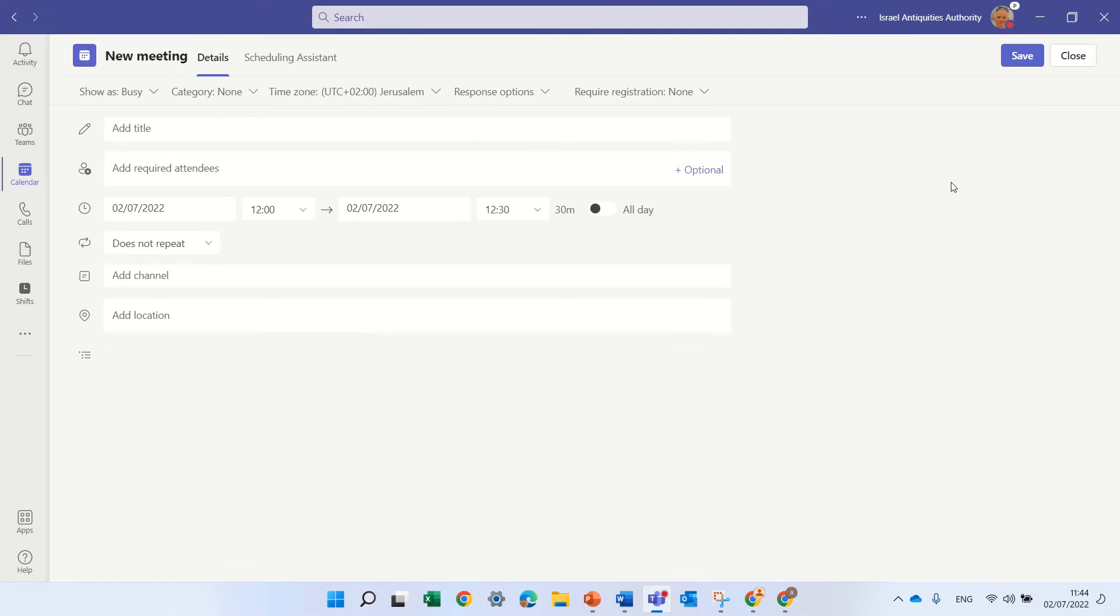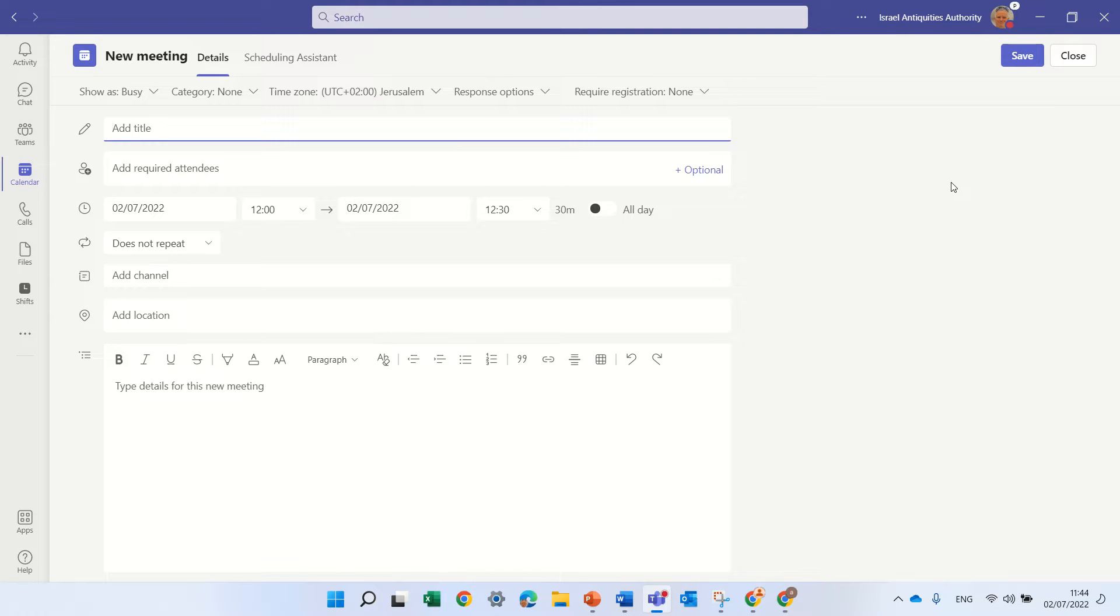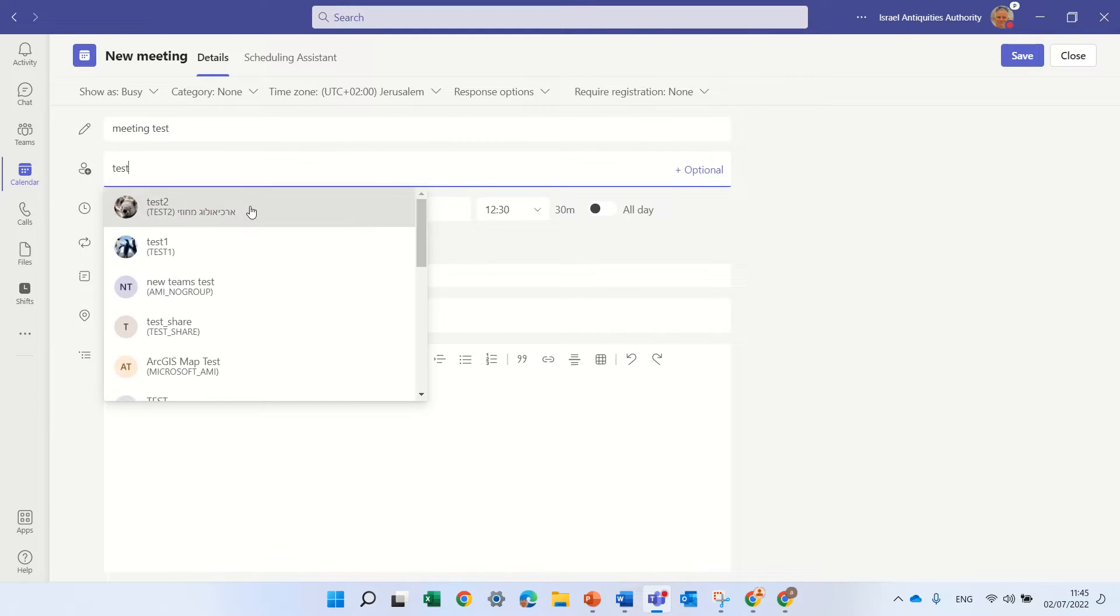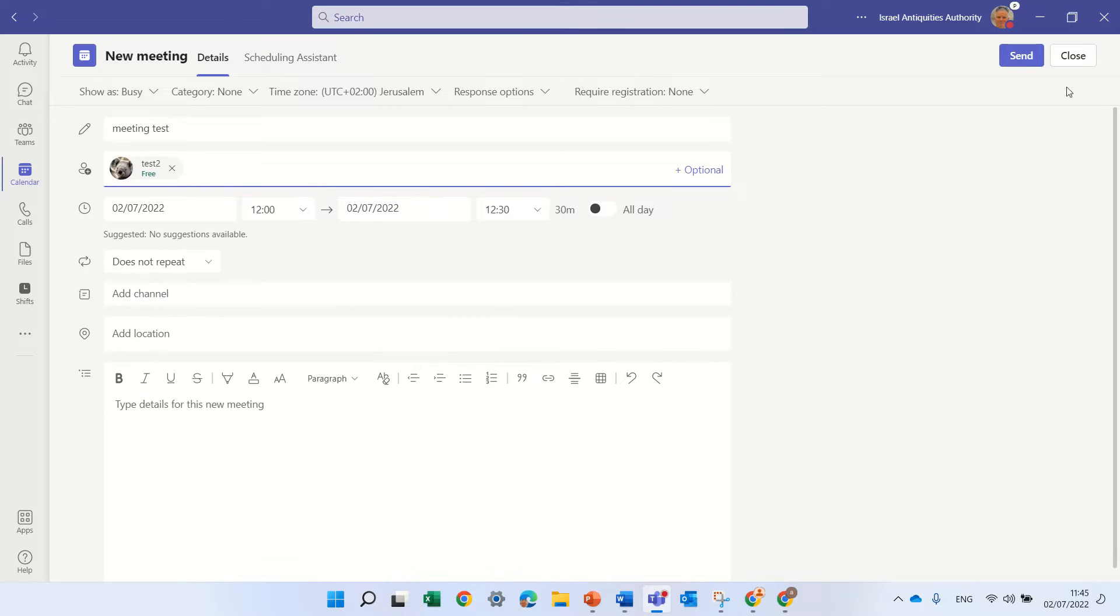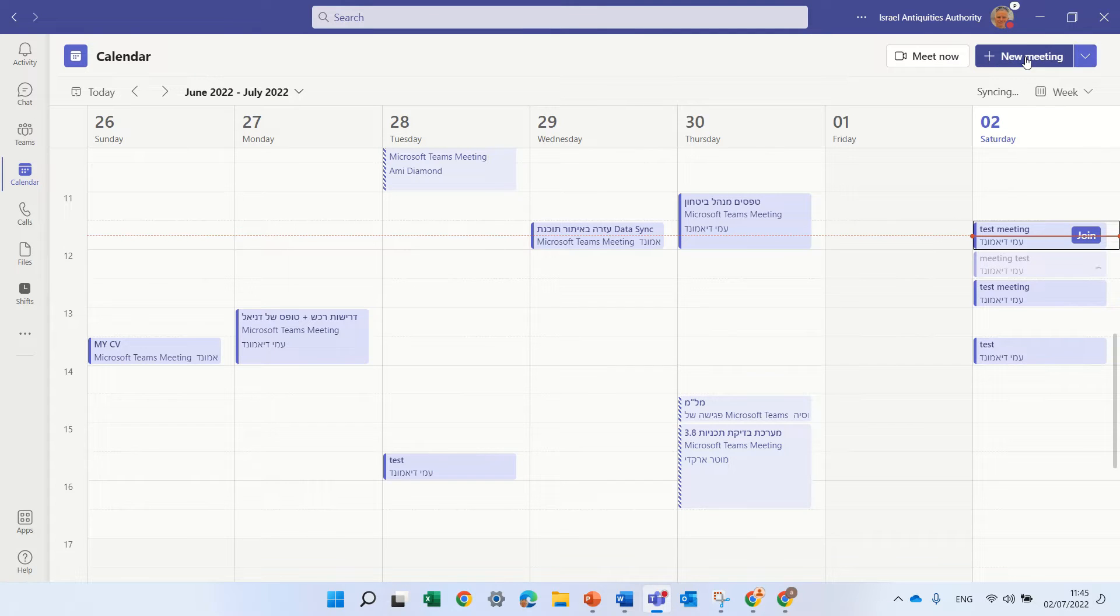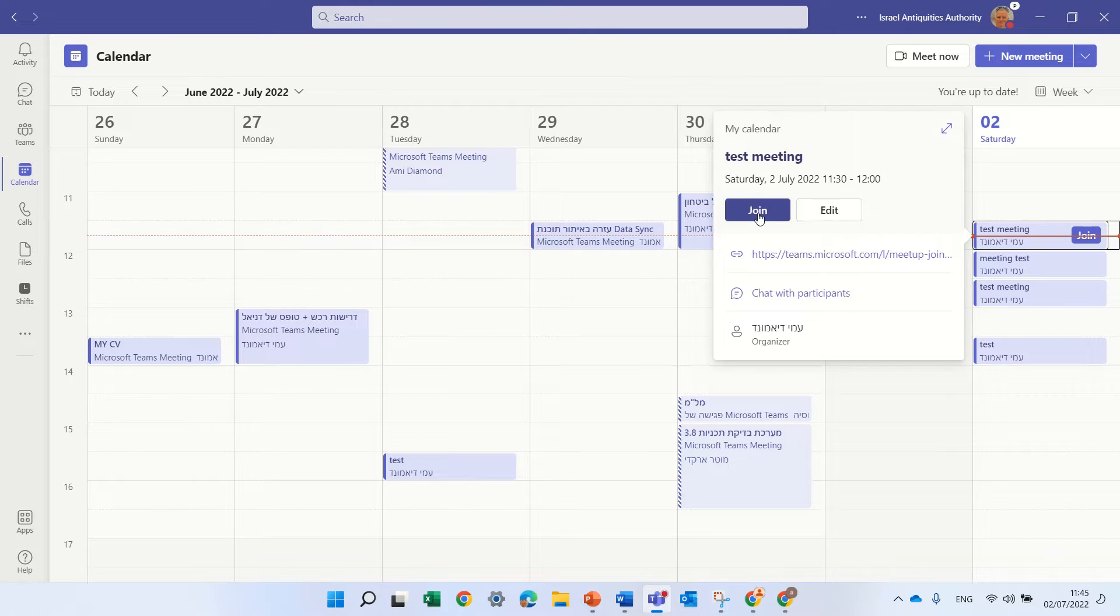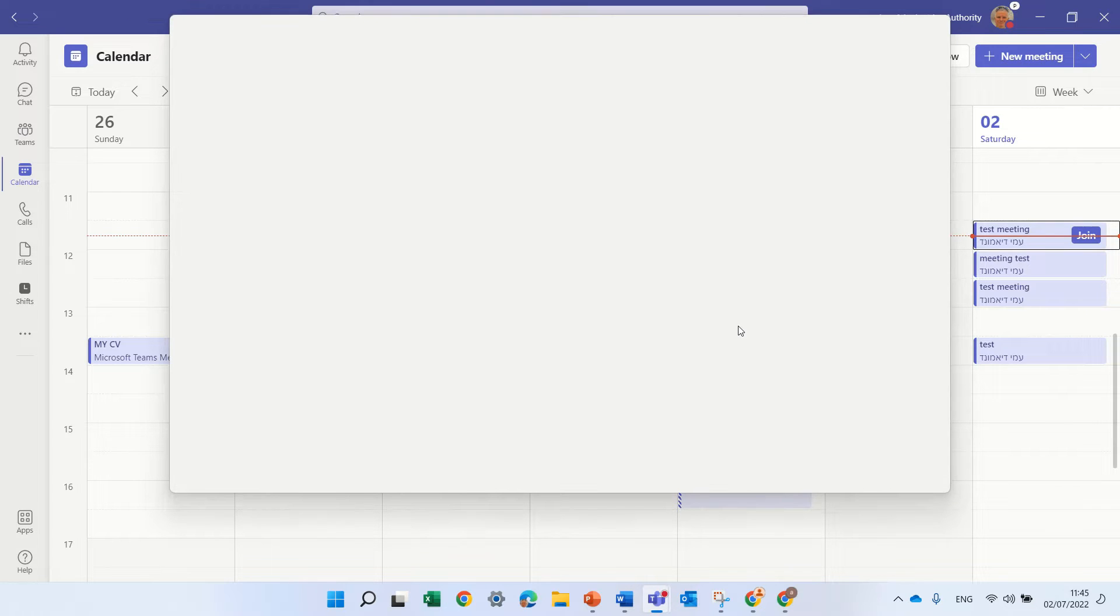So let's create a new Teams meeting and let's call it meeting test, and I will invite one of the test users which is called test2. I'll send it and now I'll go in and join the meeting.